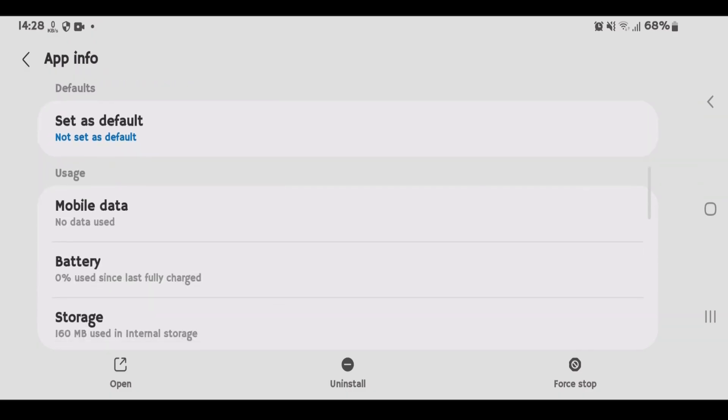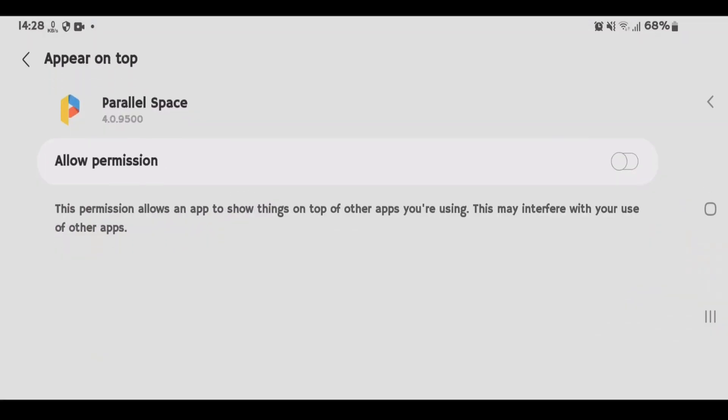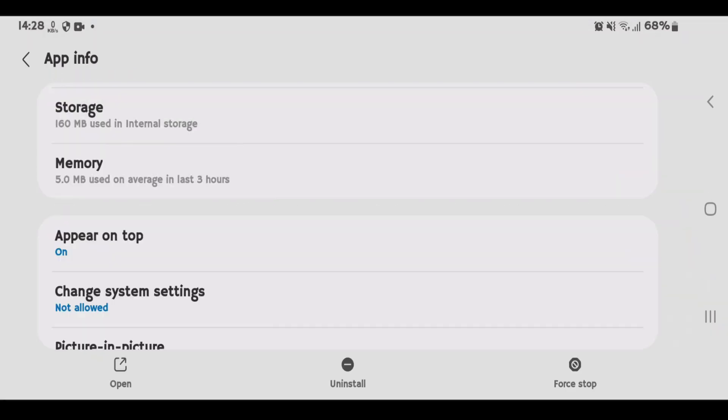Scroll down once again and tap on this appear on top and turn this on. So now you will get notifications from the cloned apps on parallel space smoothly.